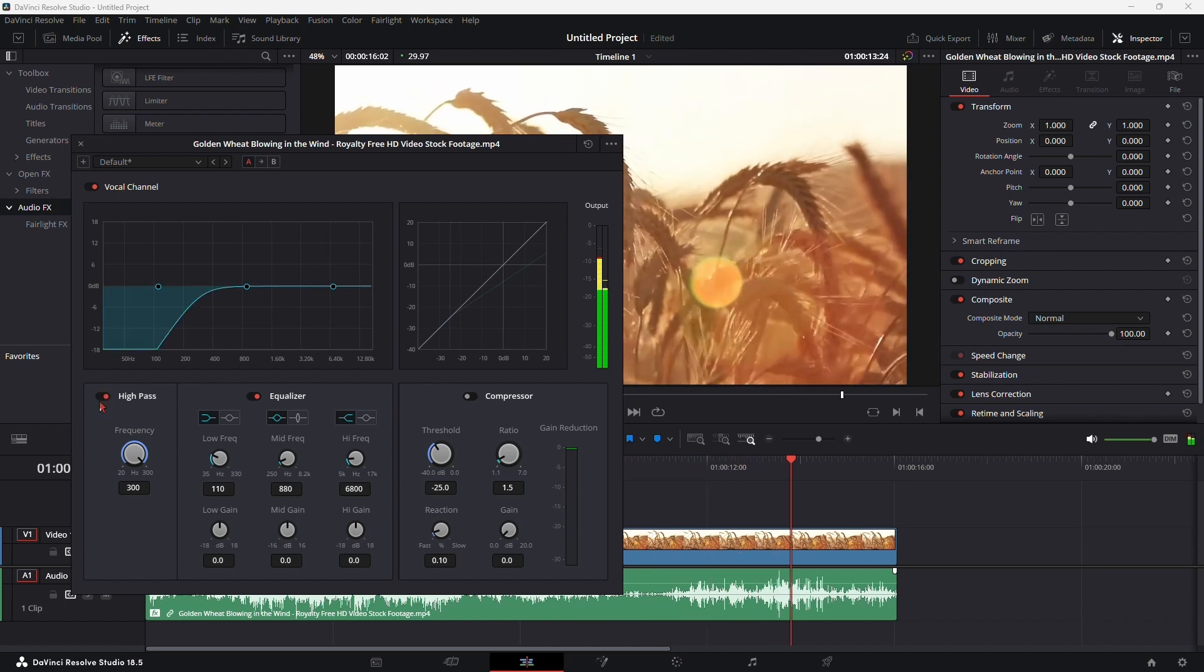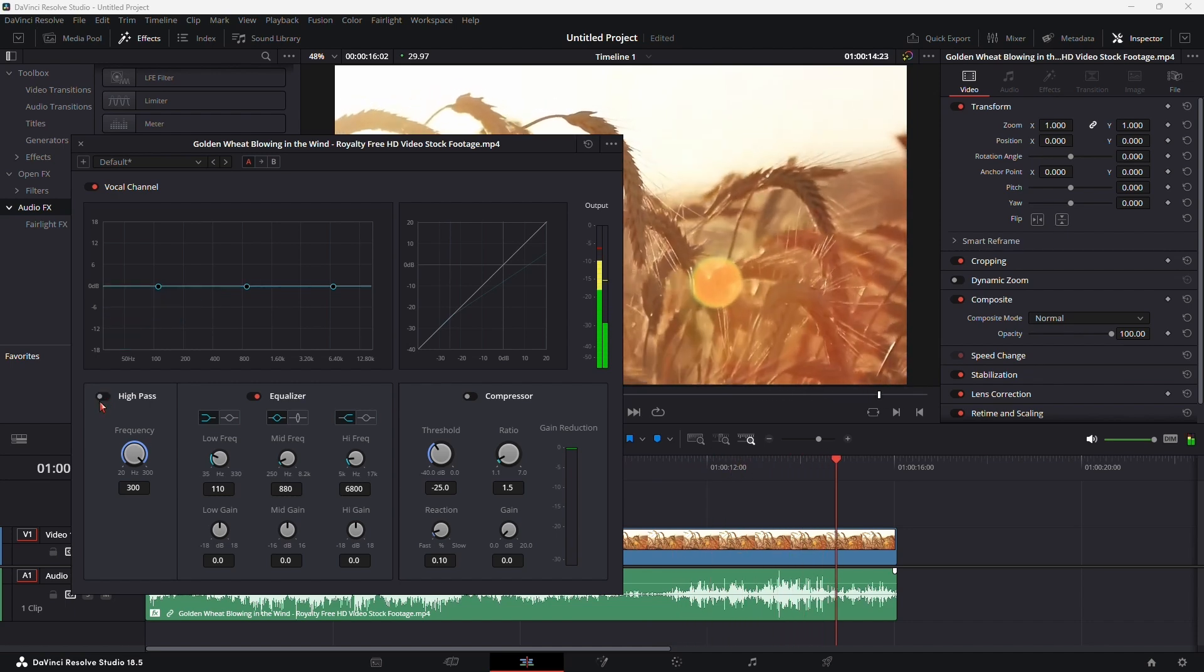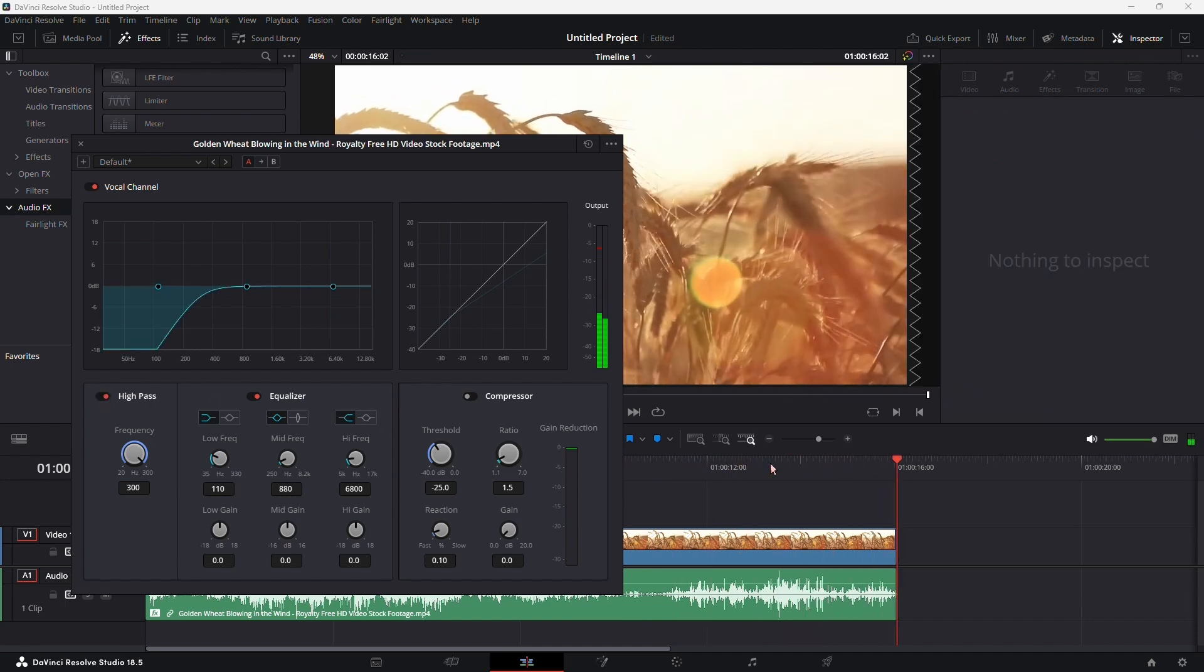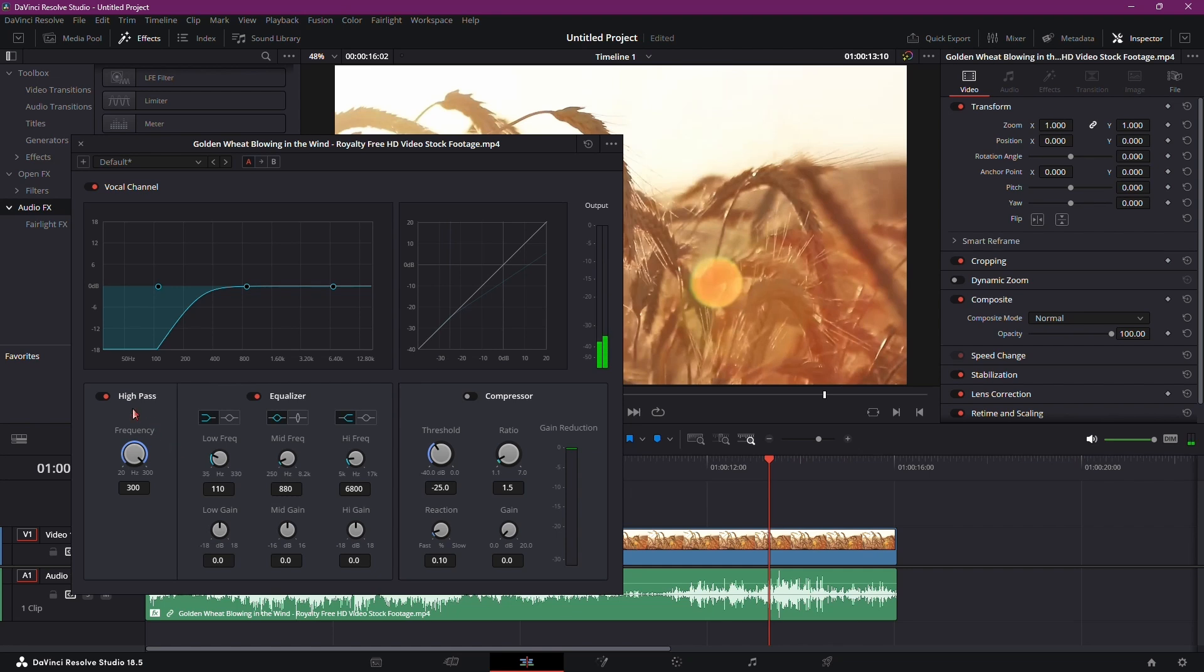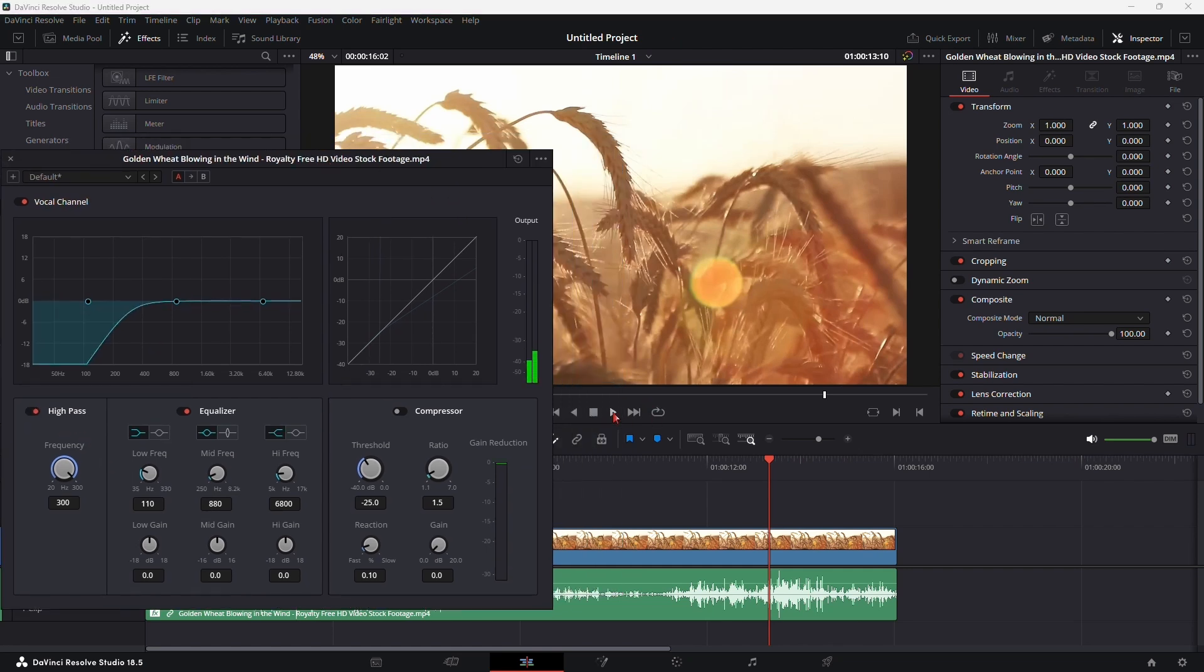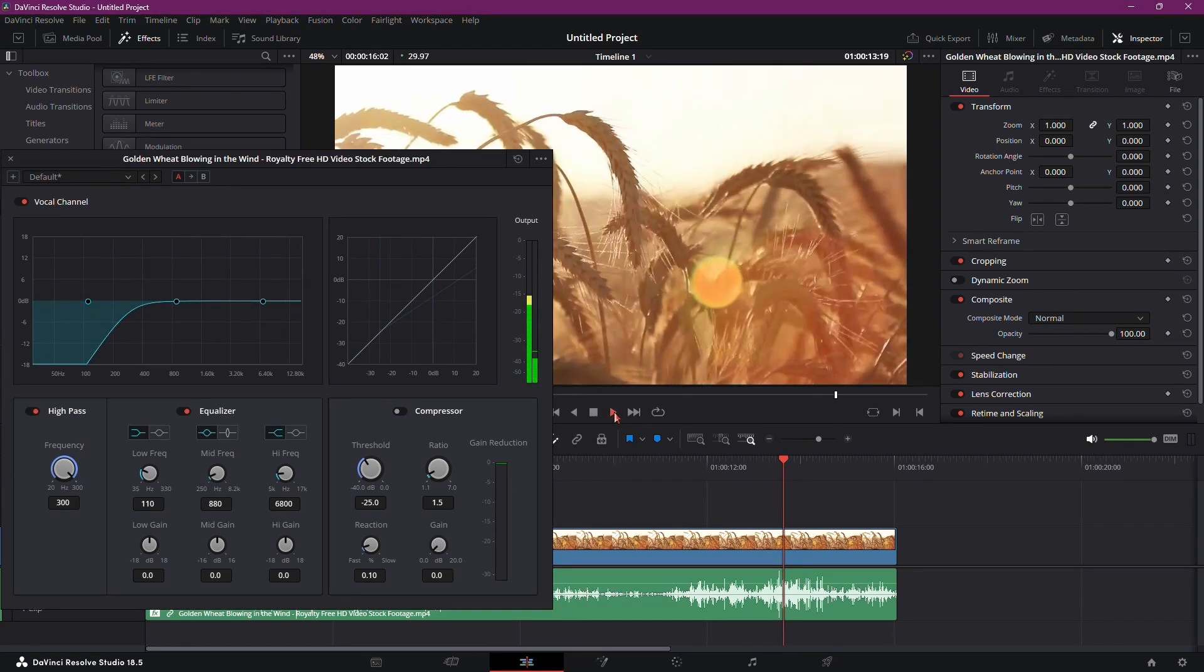Disable the effect by clicking the Enable/Disable button and play the clip. Notice how the deep rumbling sounds are significantly reduced, leaving behind mostly the higher frequencies where the wind noise resides.